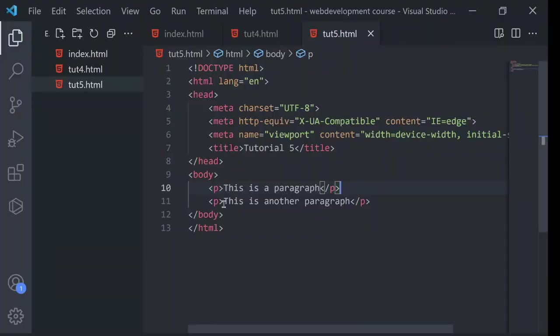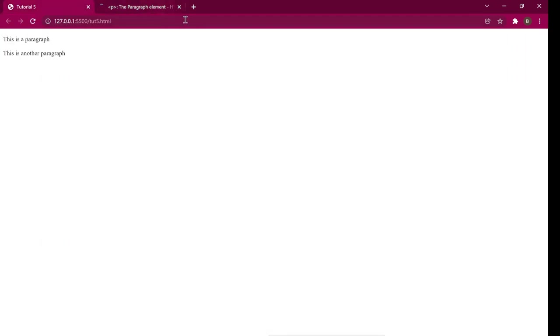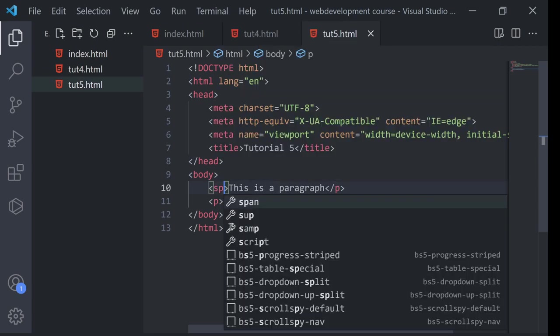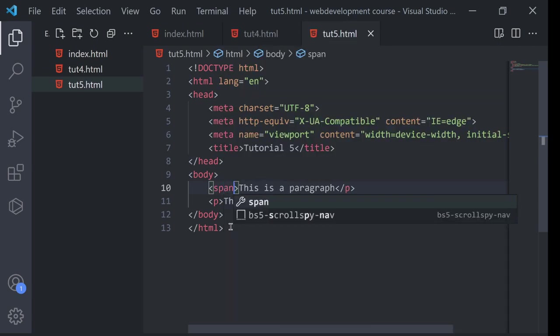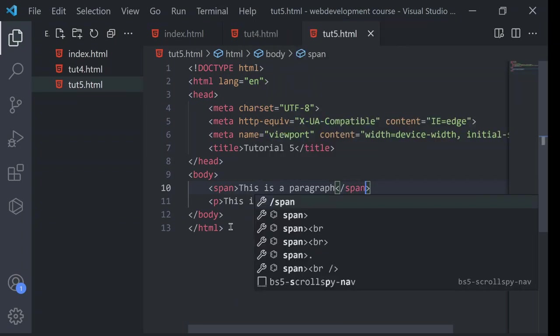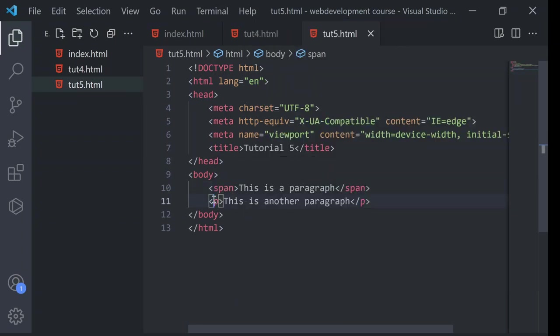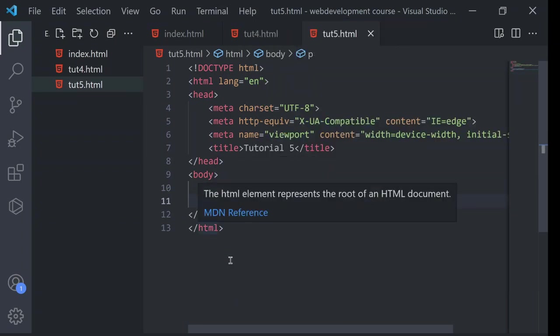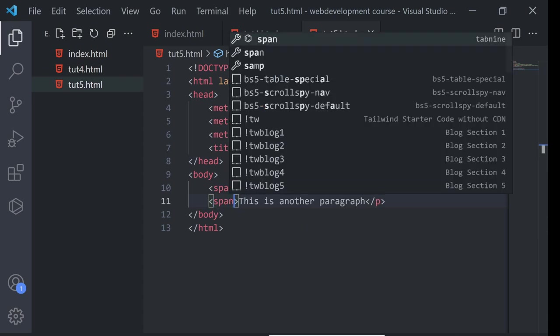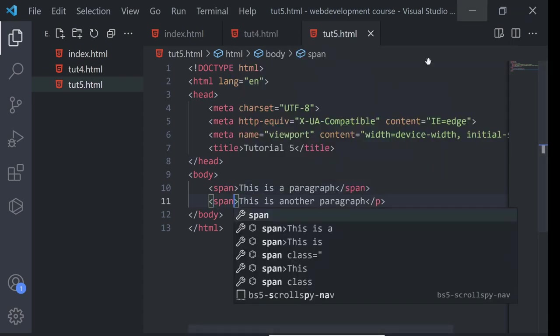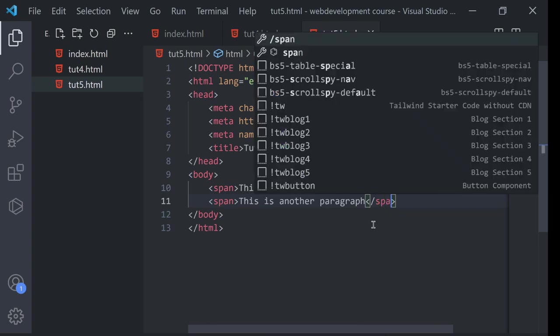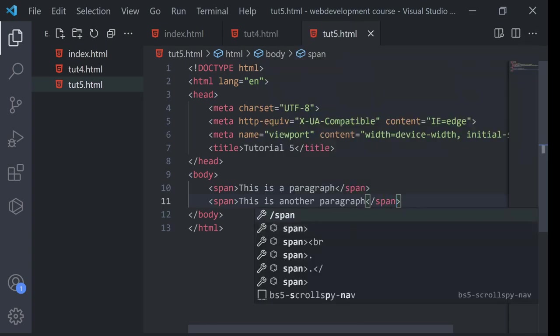So if I change it to span, and here span, and here also span, and here also span, and here also span.